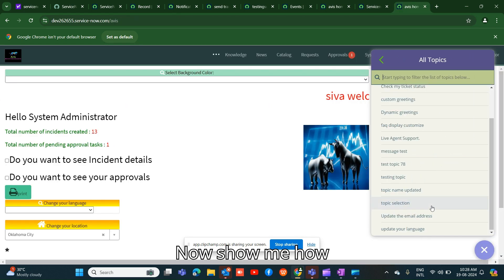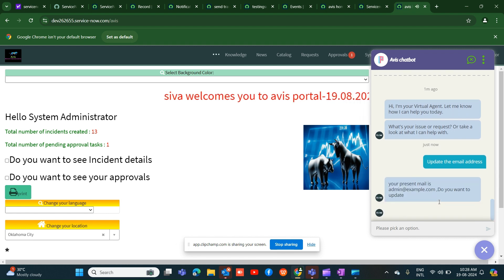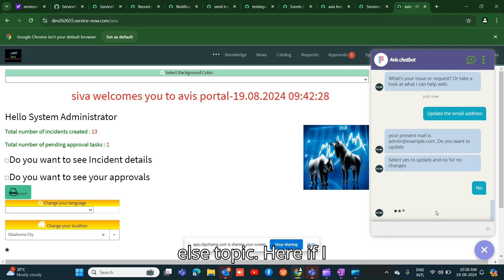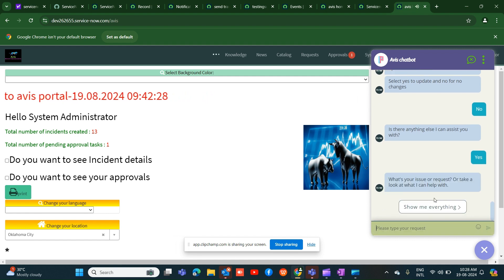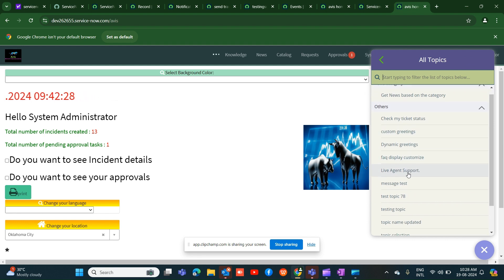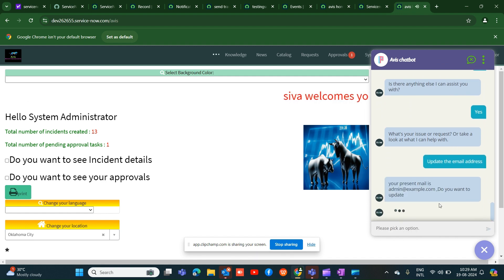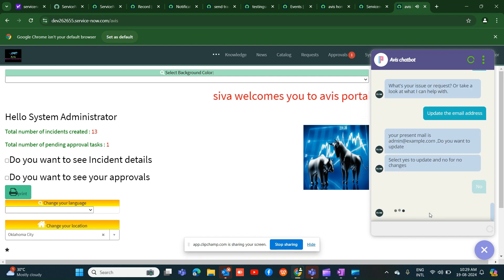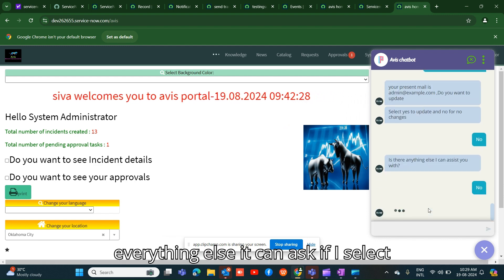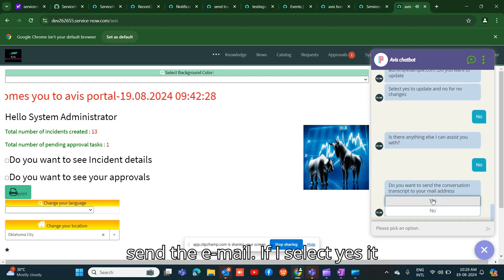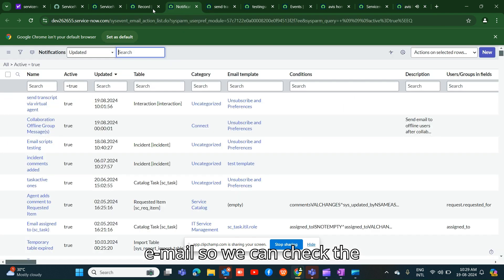Now let me update my email address for the demo. I will say no first, which takes us to the 'anything else' topic. If I select yes for sending the transcript, it asks for my email address. If I select yes again, it will trigger the event and send the email. We can then check that the event was fired.